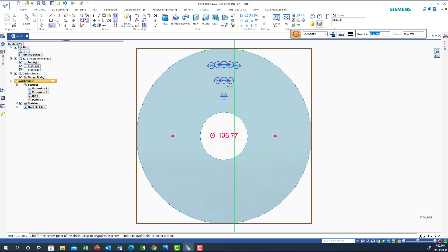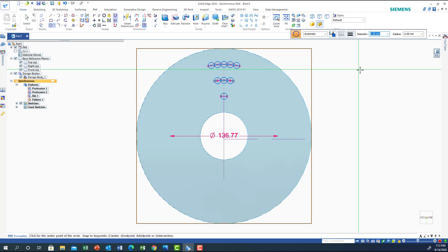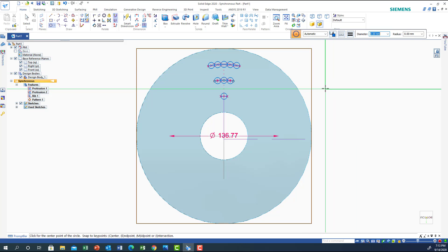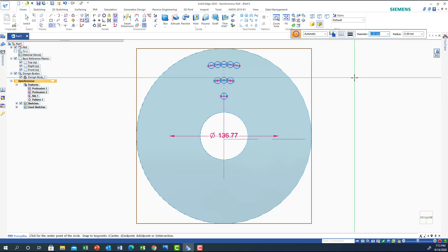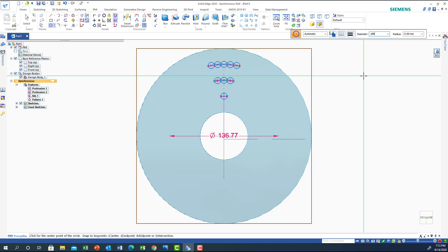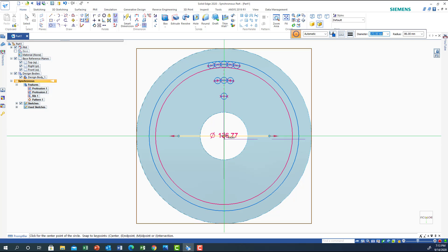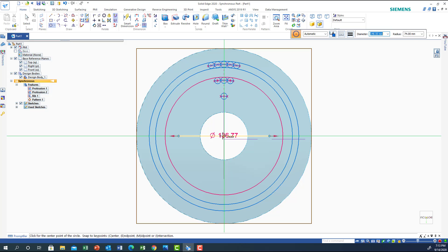We don't need anything for the second and third, so the thickness delta will be 16. The first circle will be 188, enter, go to the center and click. The next one will be 172, enter, put it in the center. Then 148, enter, put it in the center. Then 132.